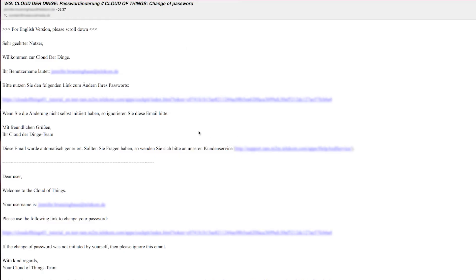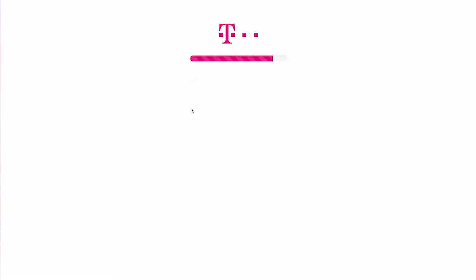By now, you should have received a company-specific URL with your contract, and an email with a link that allows you to set a new password. Please use this link to define your password for the Cloud of Things portal.